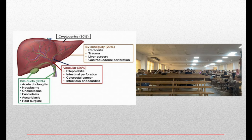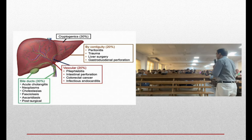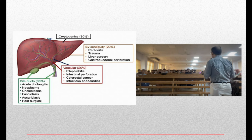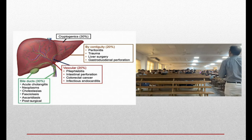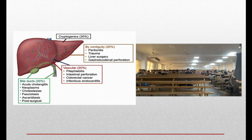Sources include contiguous spread from peritonitis, trauma, liver surgery, gastroduodenal perforations; 20% are vascular — from pylephlebitis, intestinal perforation, colorectal cancer, or infective endocarditis. Infective endocarditis is very important: whenever you have a pyogenic liver abscess, you must look into the heart to see if it is the source. The abscess may also come from the bile duct via cholangitis, neoplasms, cholestasis, ascariasis, or post-surgical causes.